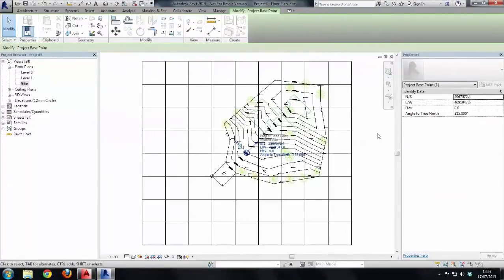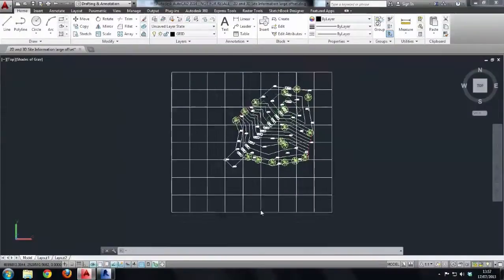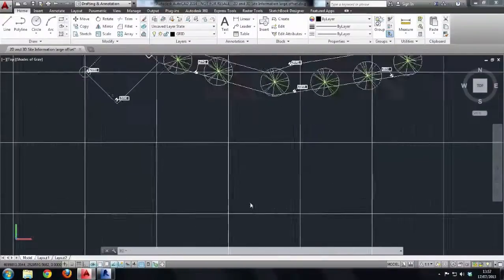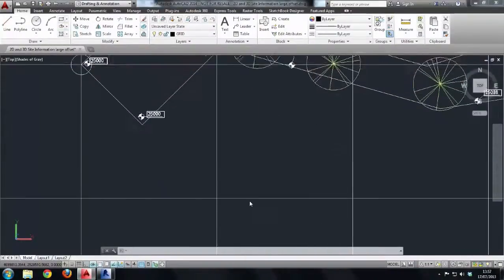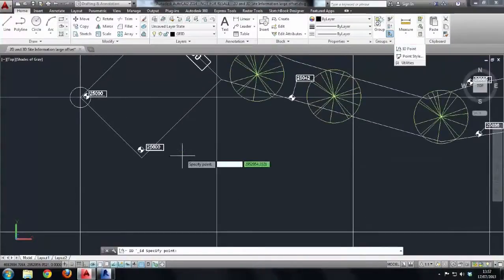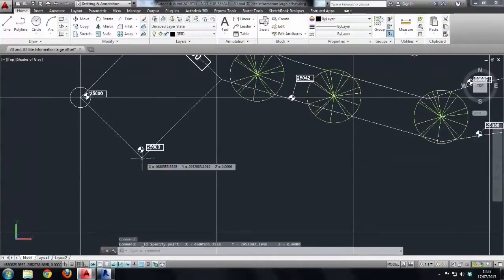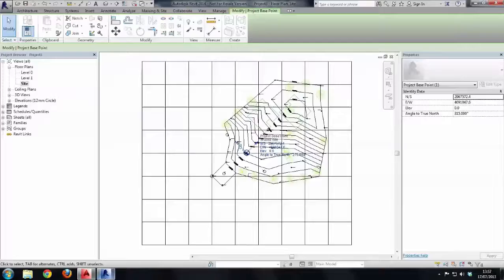Now in our AutoCAD file, you'll notice that we do have - let's have a look - if I come to here and choose Utilities, ID points, and then just select this particular point here, you'll notice that we've got four decimal places past the decimal point. So we need to mimic that in the Revit environment.